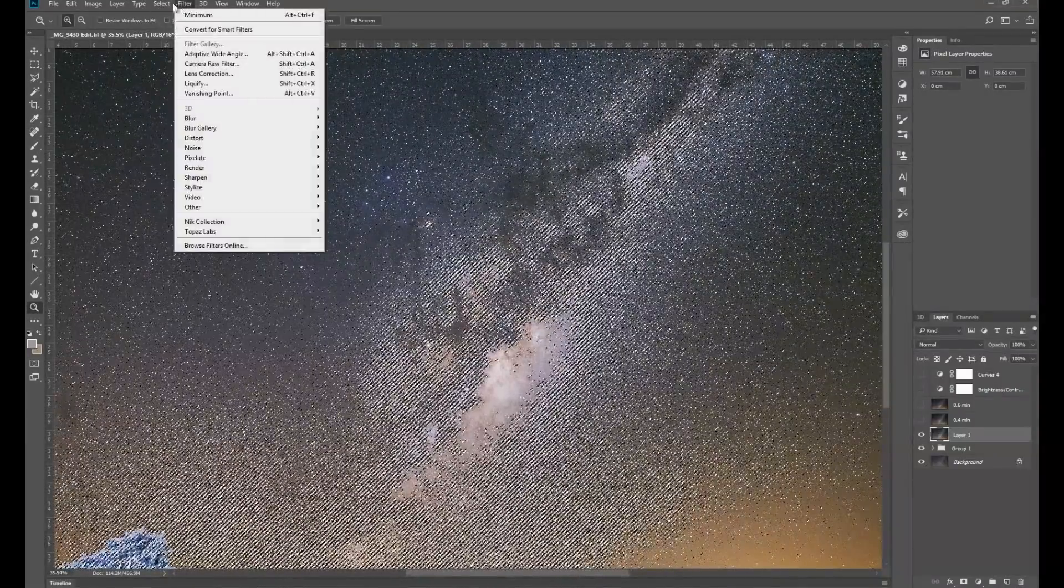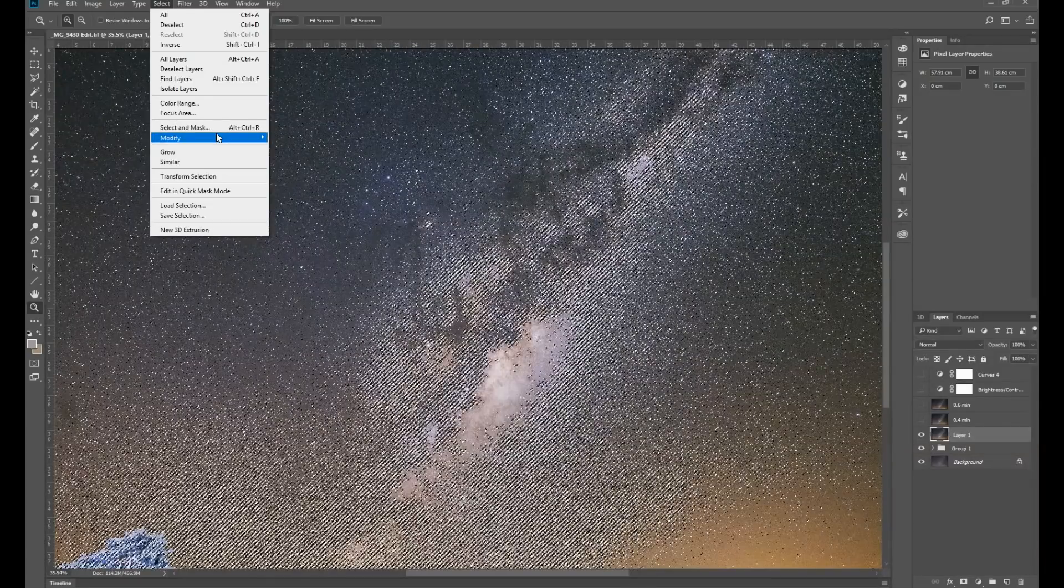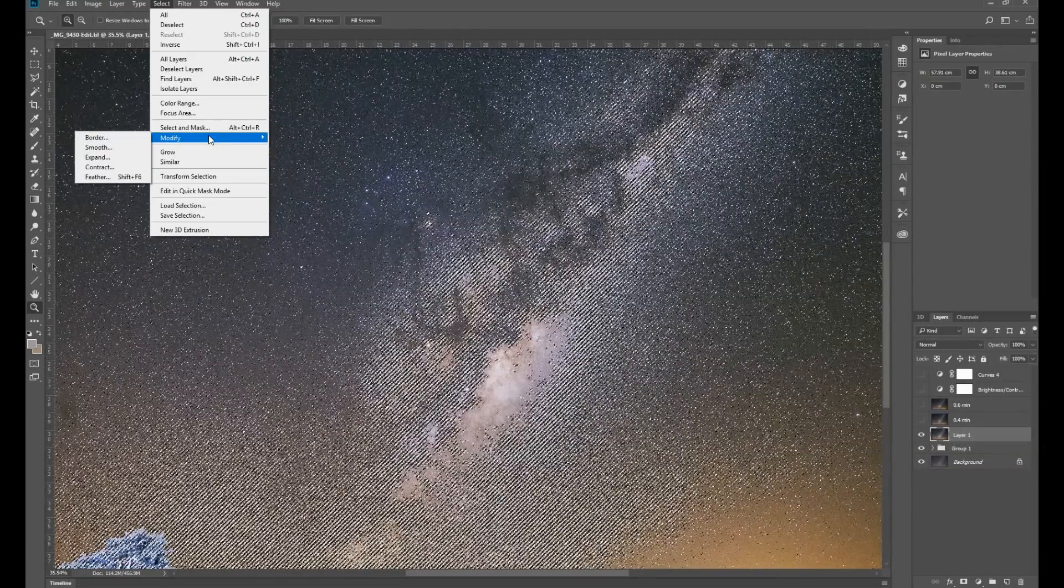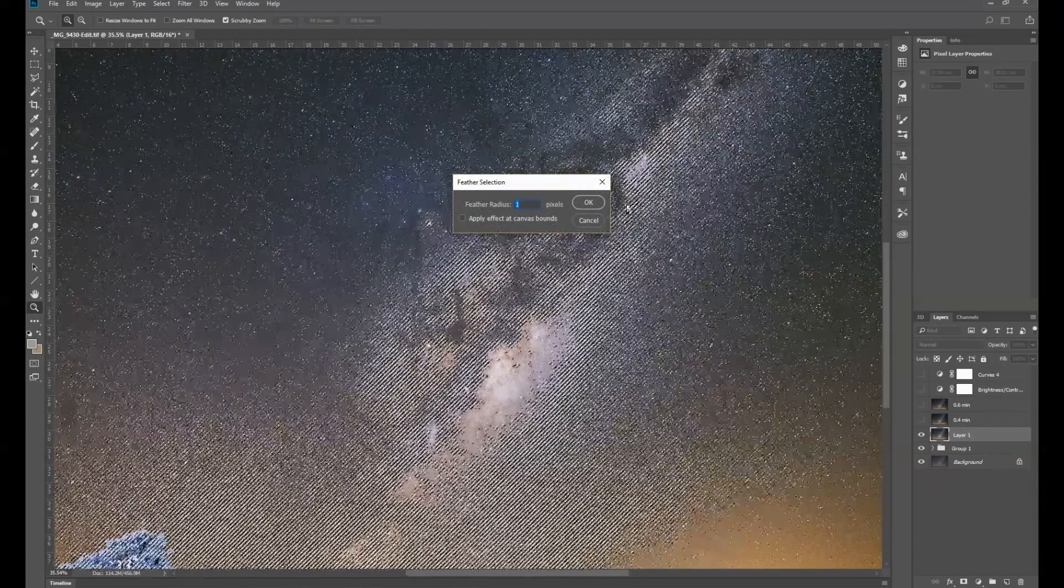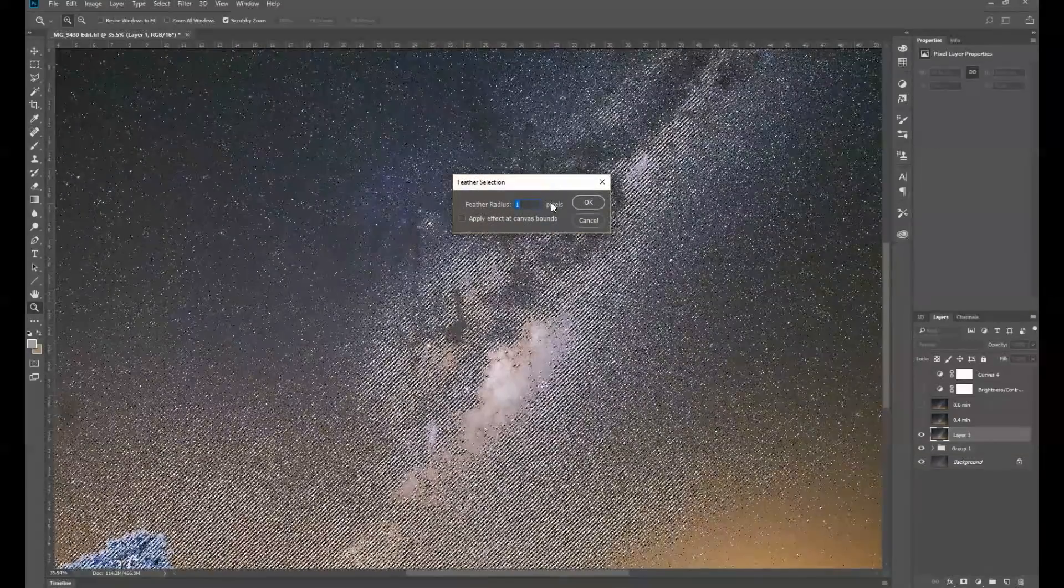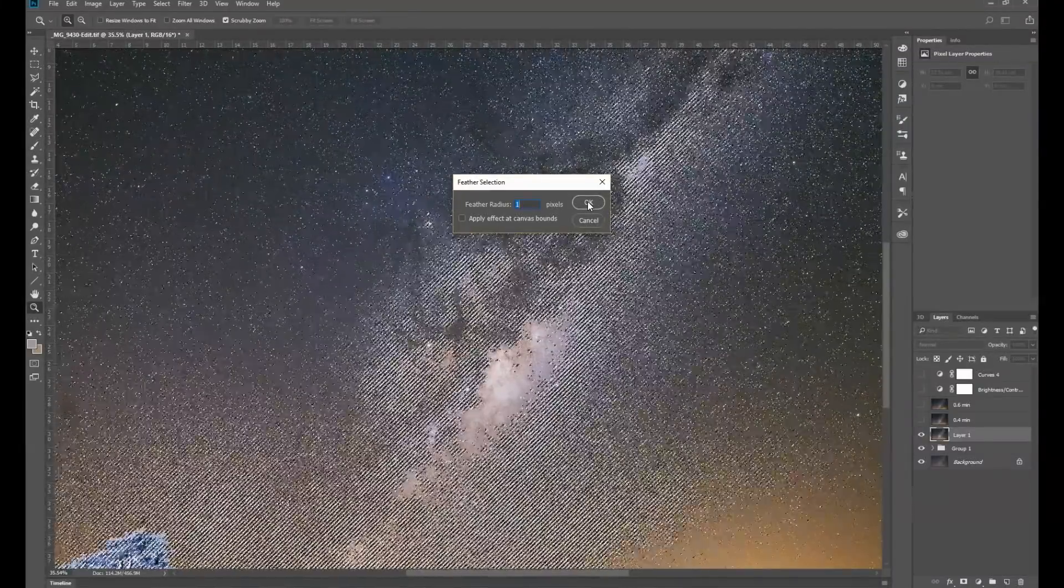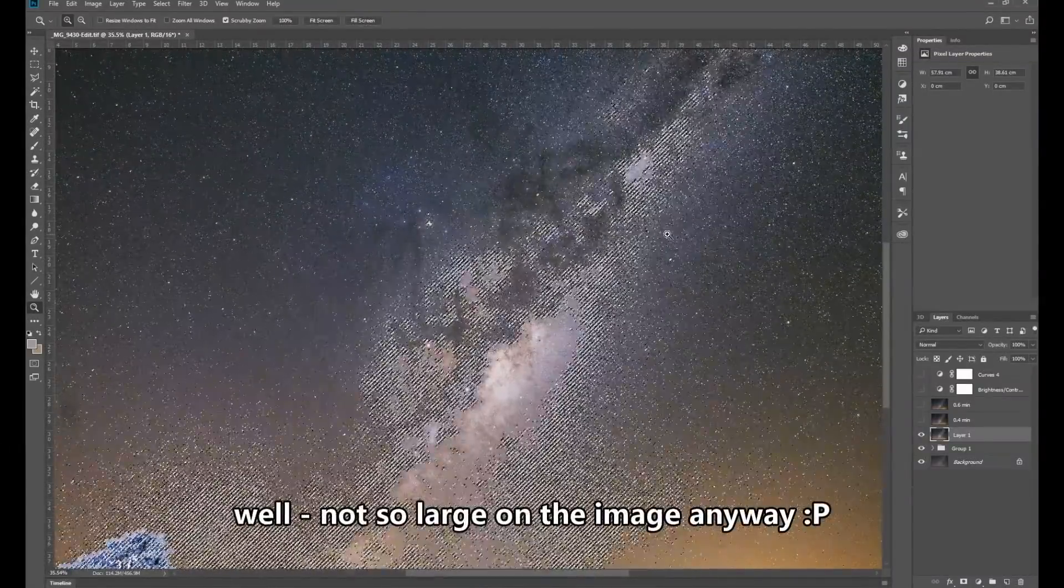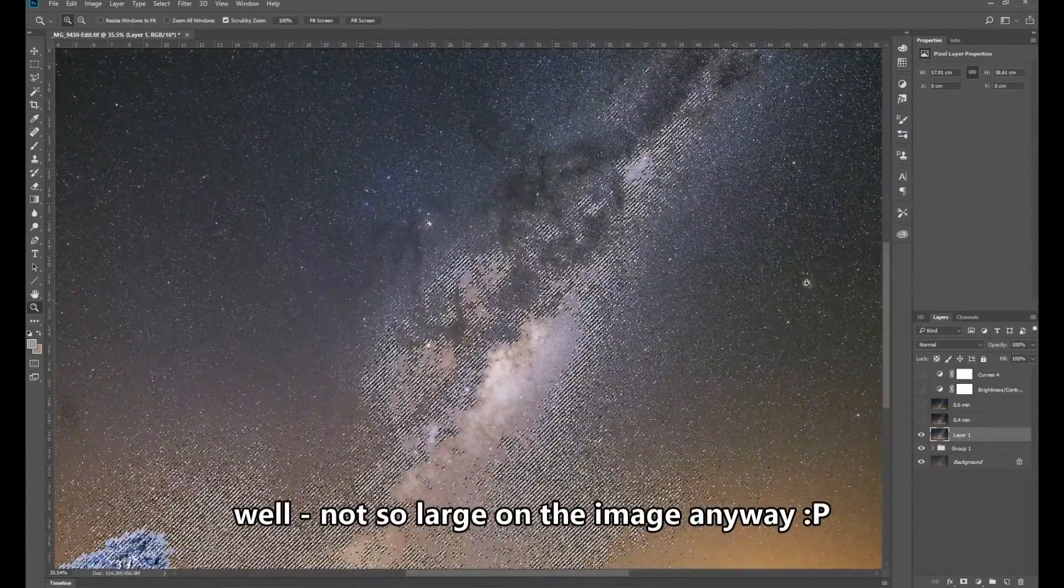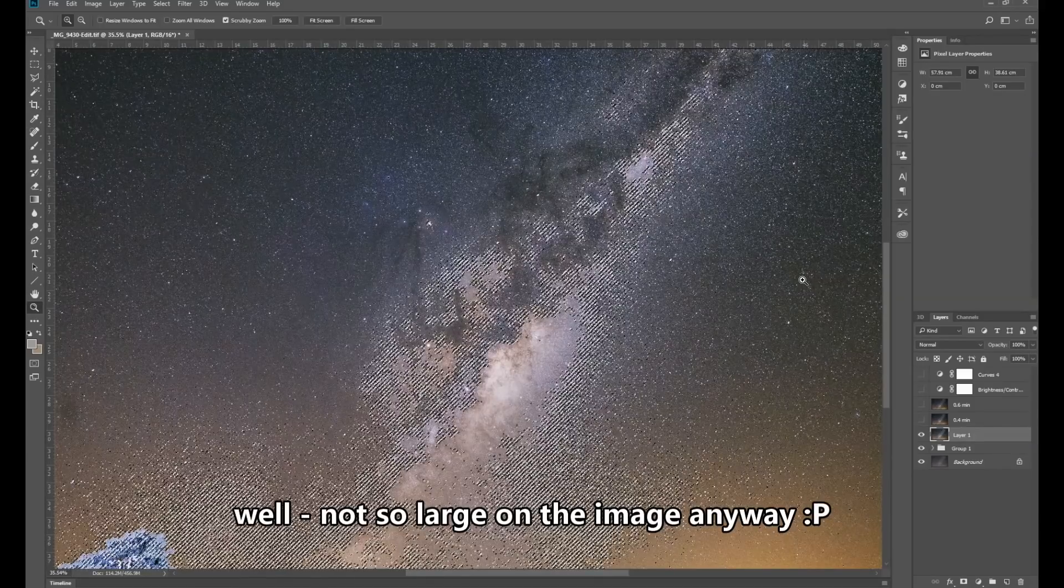Then we'll go to Select, Modify, and then Feather. You only feather it by one pixel, because of course stars aren't very large. So that helps with the blending of the stars.